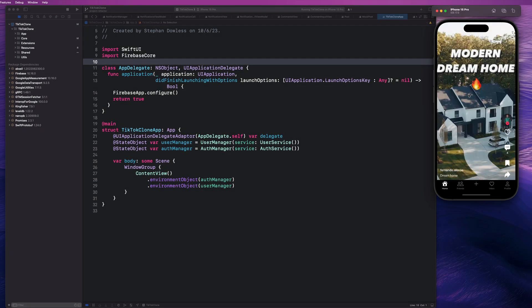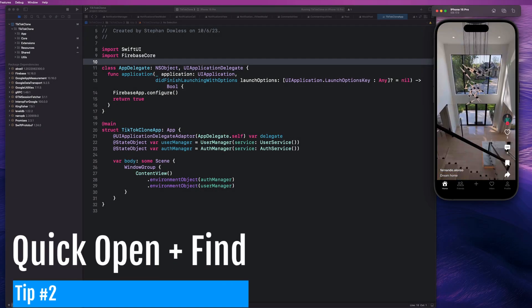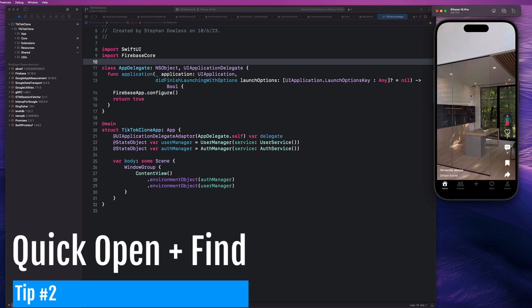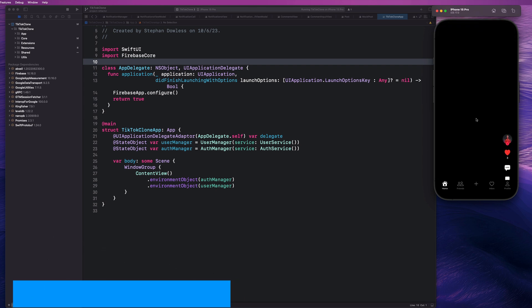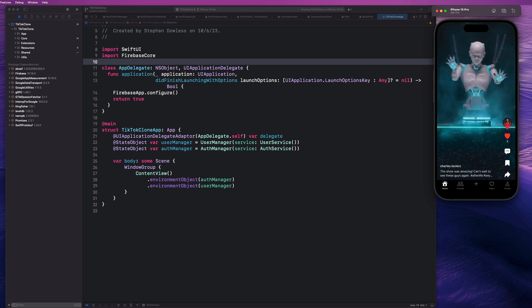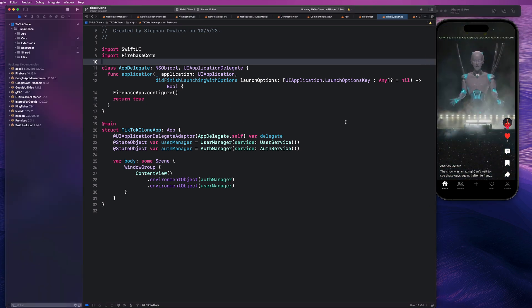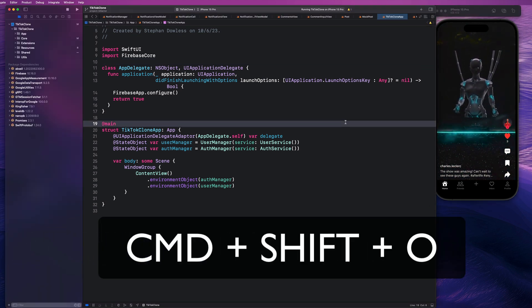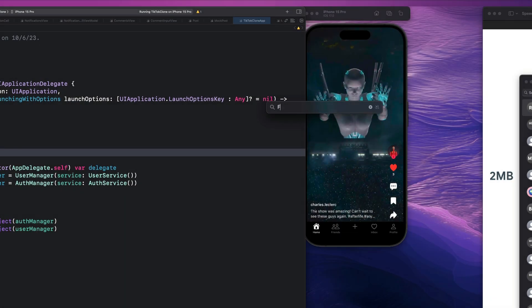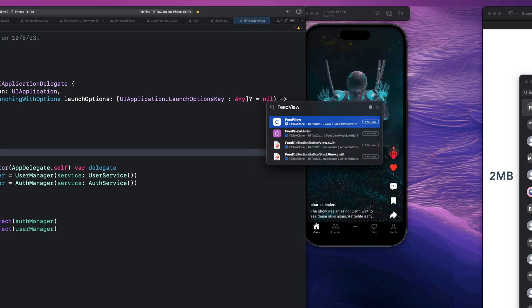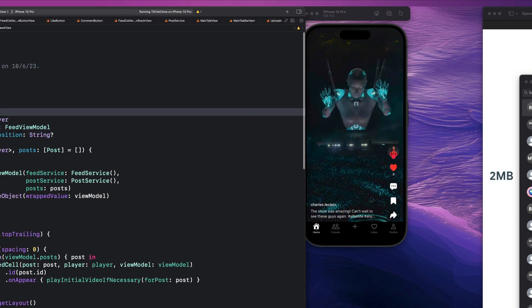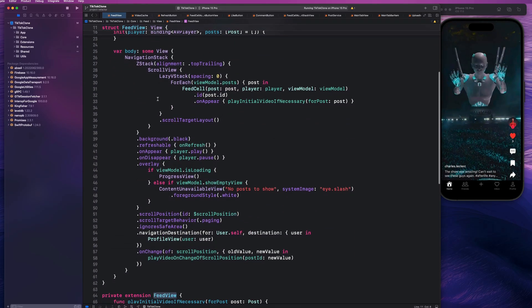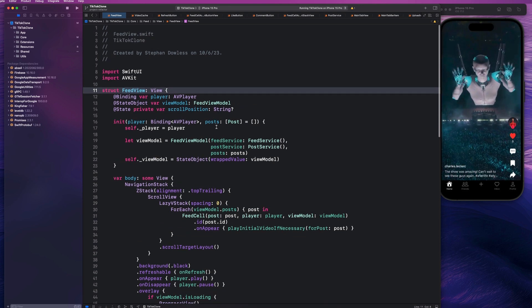Next up, one of my favorite shortcuts is the shortcut to opening a file quickly. Let's imagine I wanted to open up the feed view that I have here on my TikTok clone, but I don't feel like digging through all of these folders and finding it. You can hold down Command, Shift, and O, and it opens up this little window where you can just start typing out a file name, and it will take you immediately over to that with that nice autocomplete feature and take me over to that file, which is awesome.